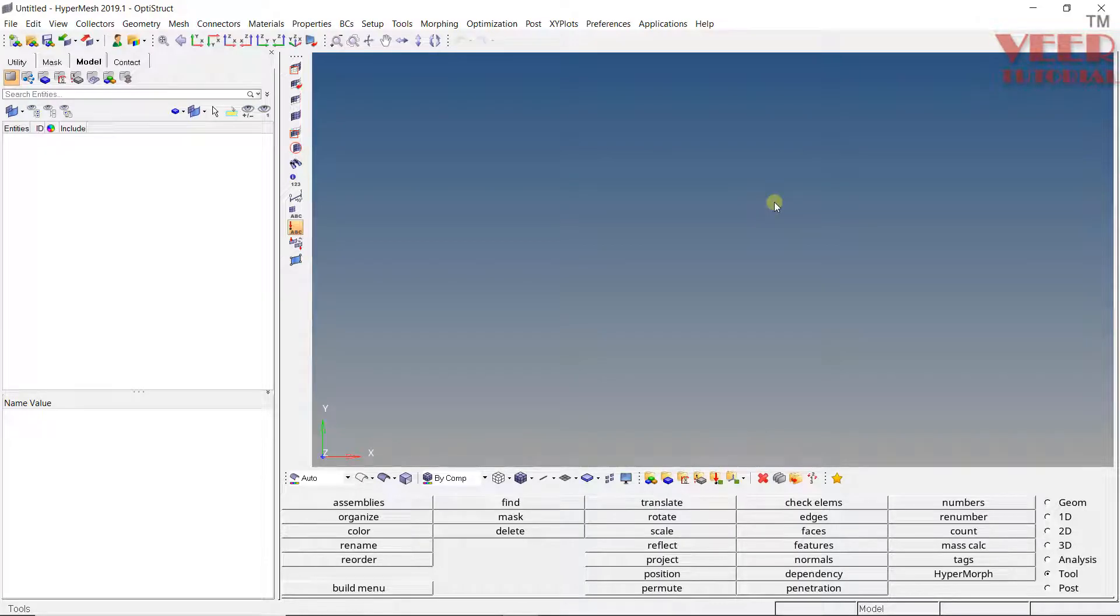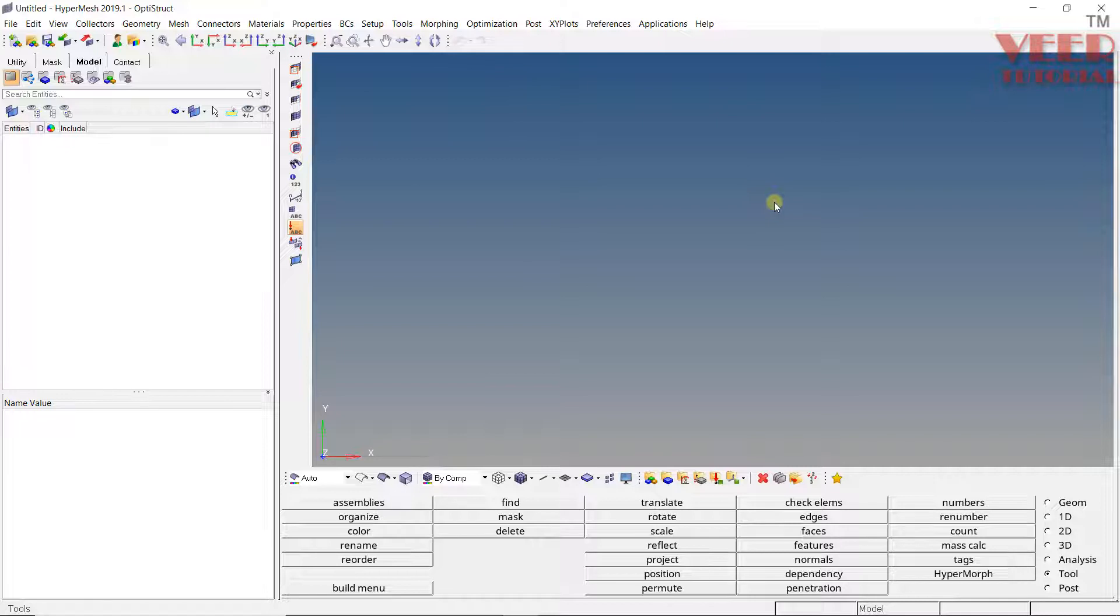In this lecture, we are going to start a new module in HyperMesh that is about meshing of plastic components. So till now in this course, we had learned about 1D meshing, 2D meshing, and 3D meshing.